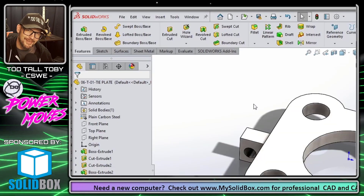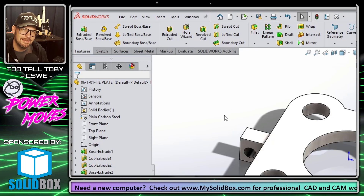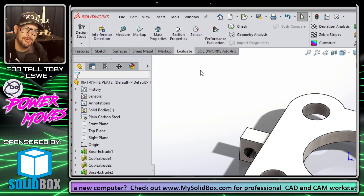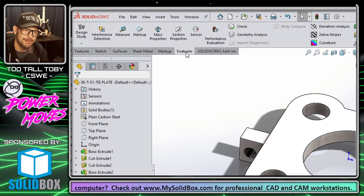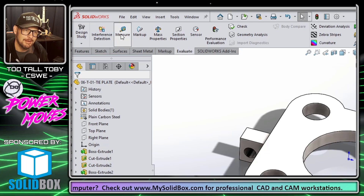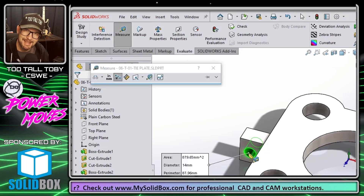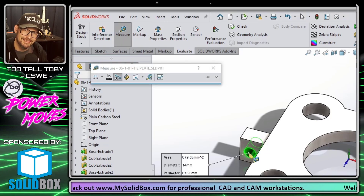Hey, what's up guys, Too Tall Toby here. Today I'm going to show you how you can save a lot of time, because most of the time you don't need to go into Evaluate > Measure if you just want to find out what the diameter of a hole is.